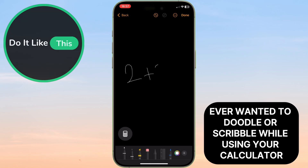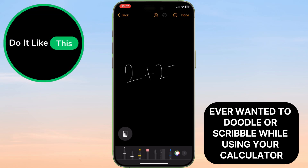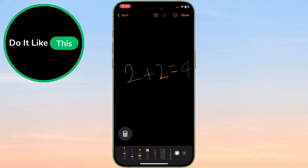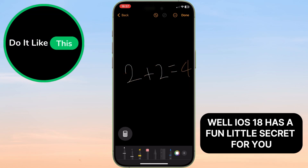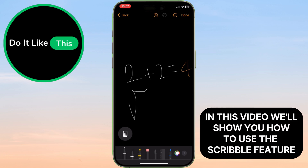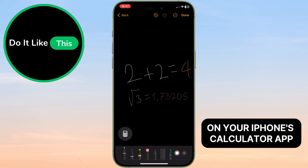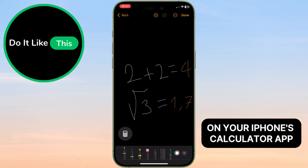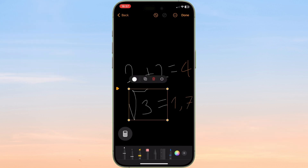Ever wanted to doodle or scribble while using your calculator? Well, iOS 18 has a fun little secret for you. In this video, we'll show you how to use the scribble feature on your iPhone's calculator app. Let's get started.